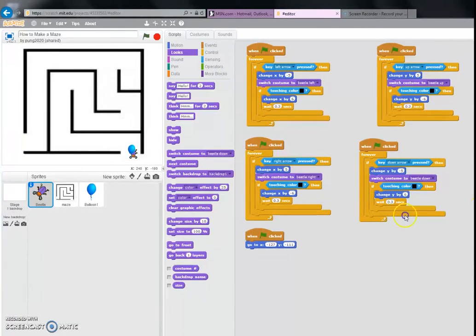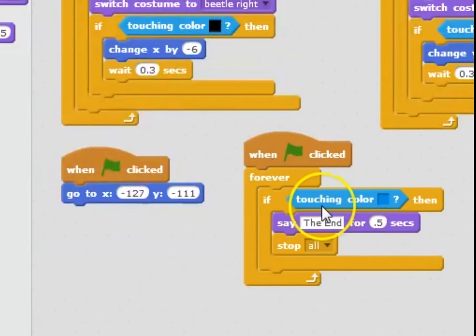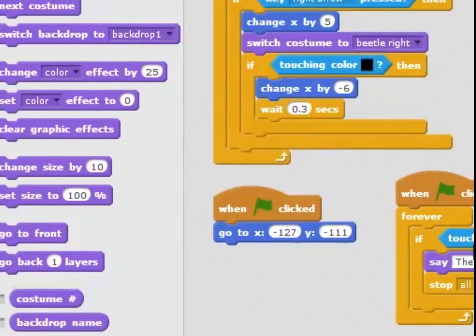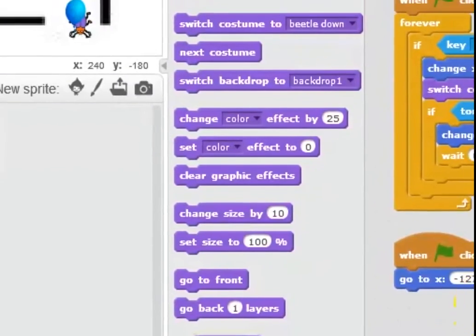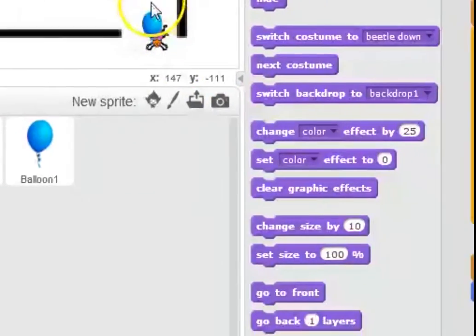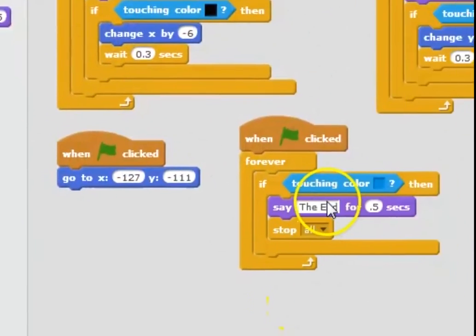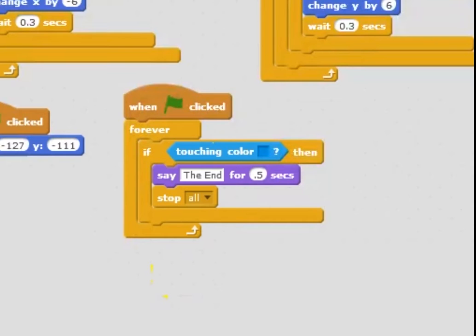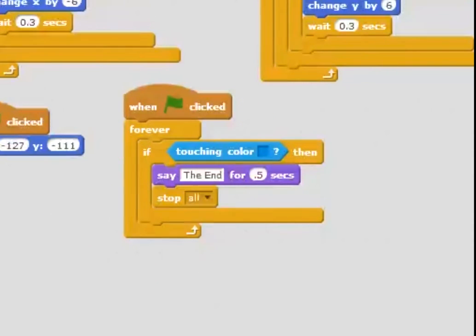So to do that I made this up: you take this, you put the 'forever touching color blue' which is the color of the balloon, 'say The End' which it did, and then 'stop all' so it'll stop all of this coding.